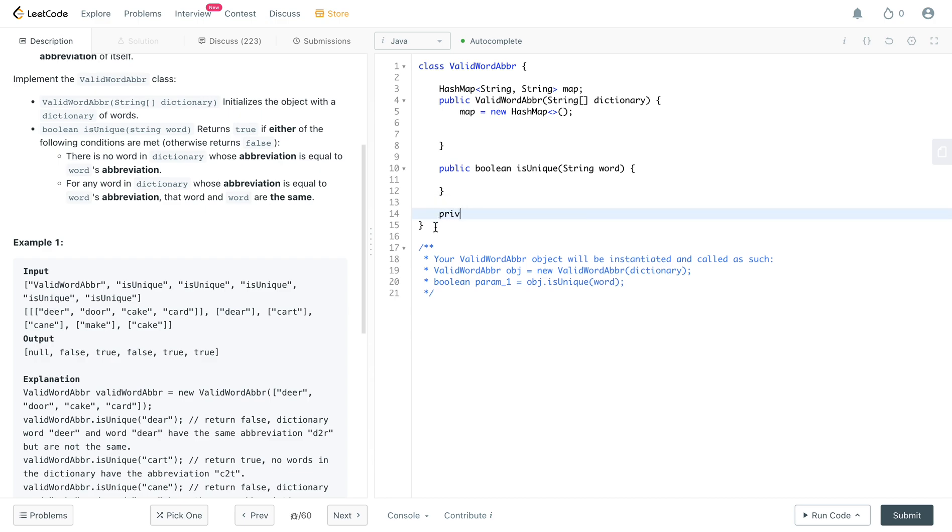So what you need is you actually need another, you could also do it within the method itself, but let's just create another method like a private method it would create all the abbreviations for us. So let's say private string, let's call it abbreviation. Okay, and the thing that we actually need to take in as a parameter is a word.